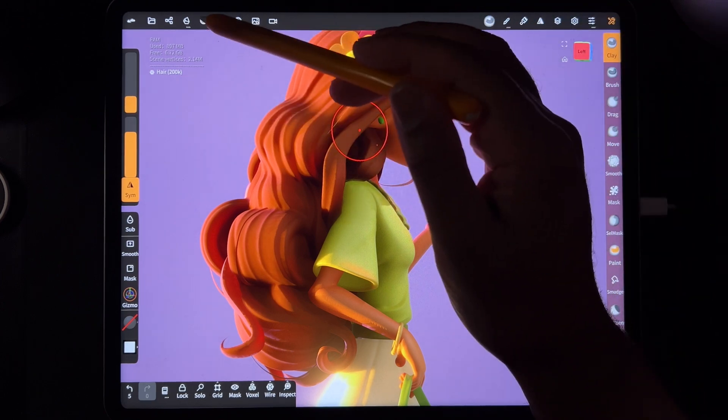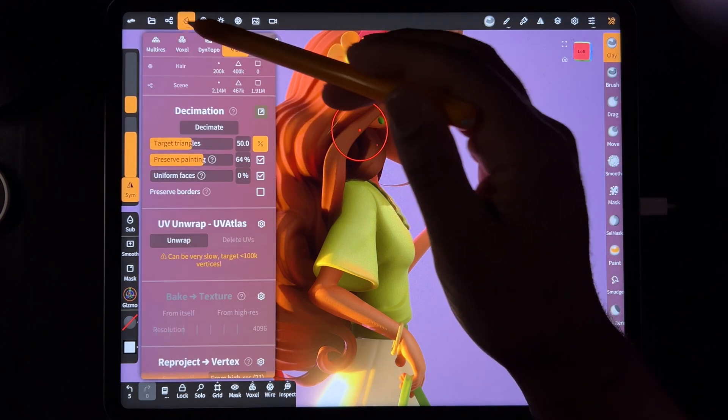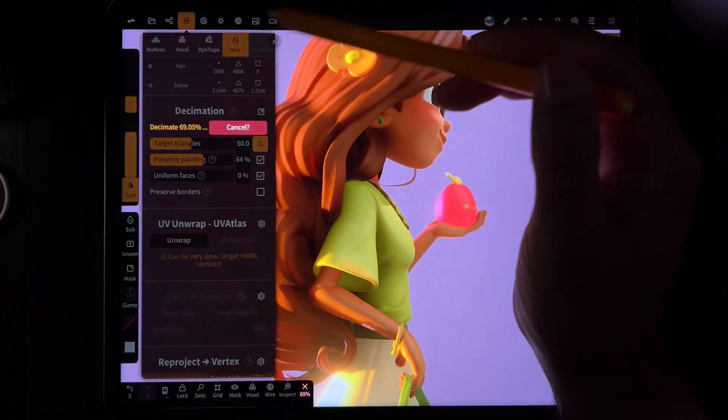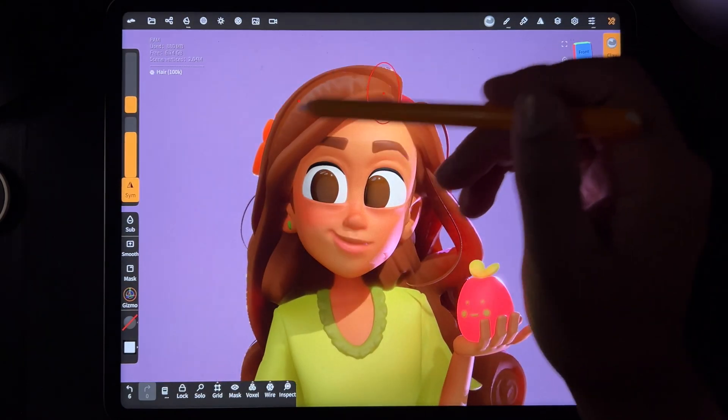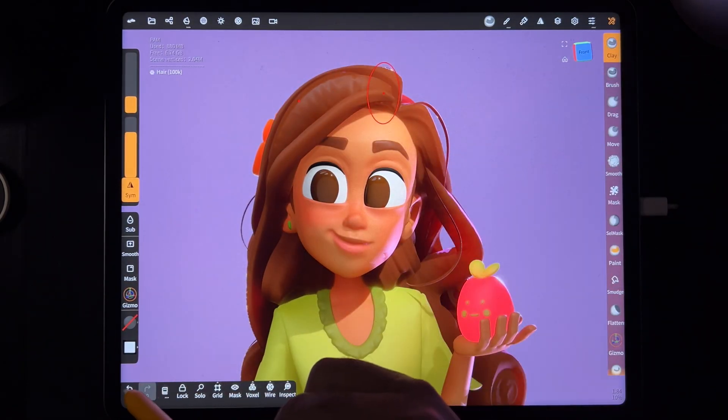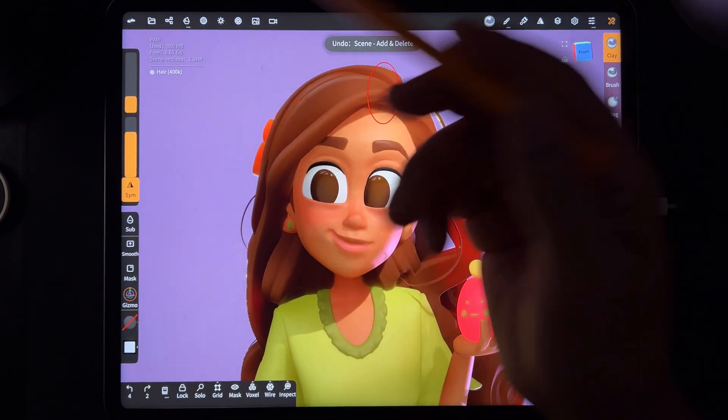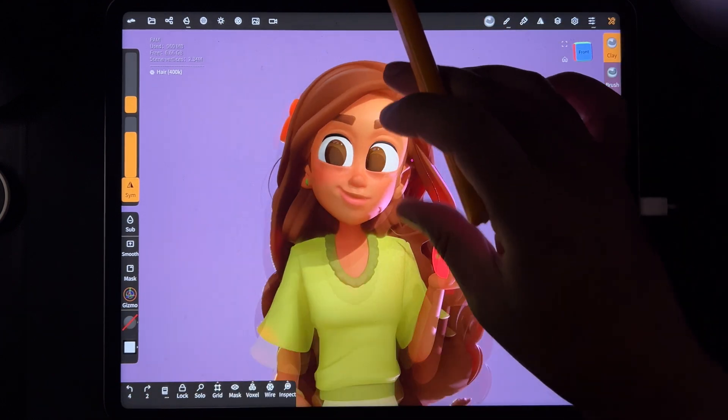We can push it and try it again. We are getting a little bit of warping. So that's why I have it at 400K.